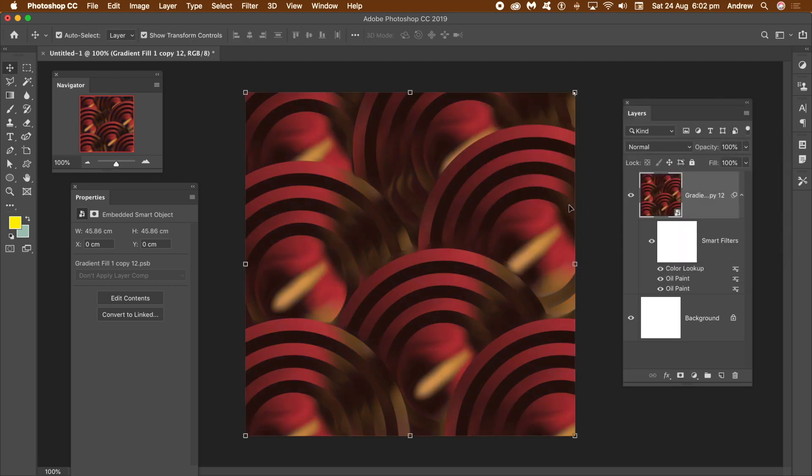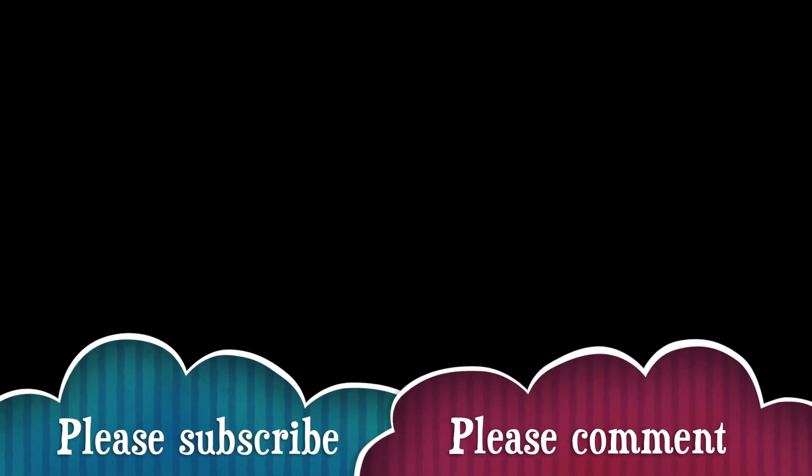Hope you found this tutorial of interest. I'm always adding new tutorials about Photoshop, Illustrator, etc., so please subscribe to the Graphic Extras channel. Please add a comment, and a like or dislike. Thank you.